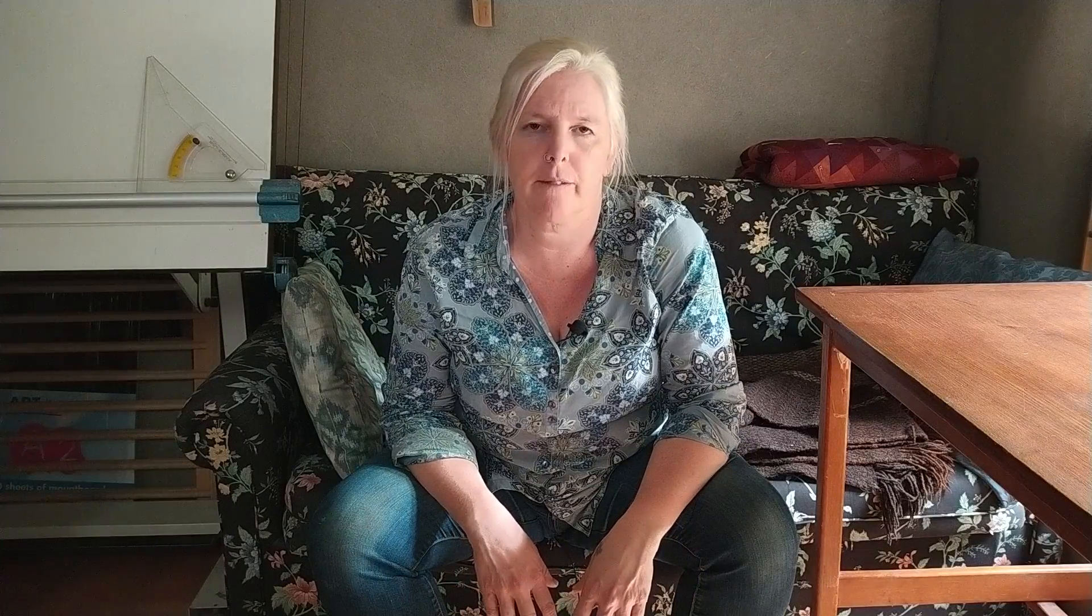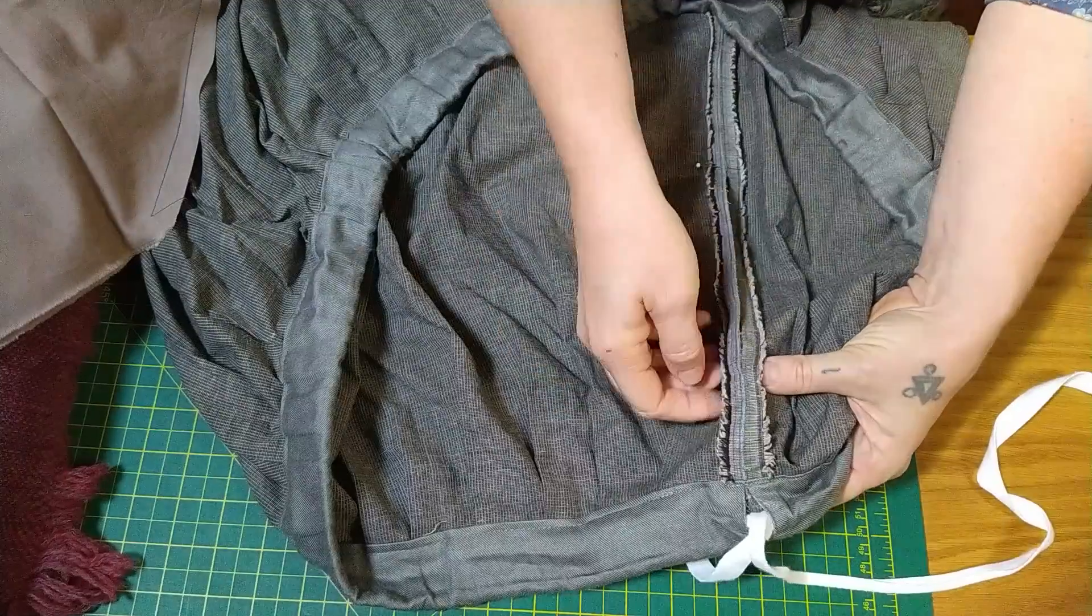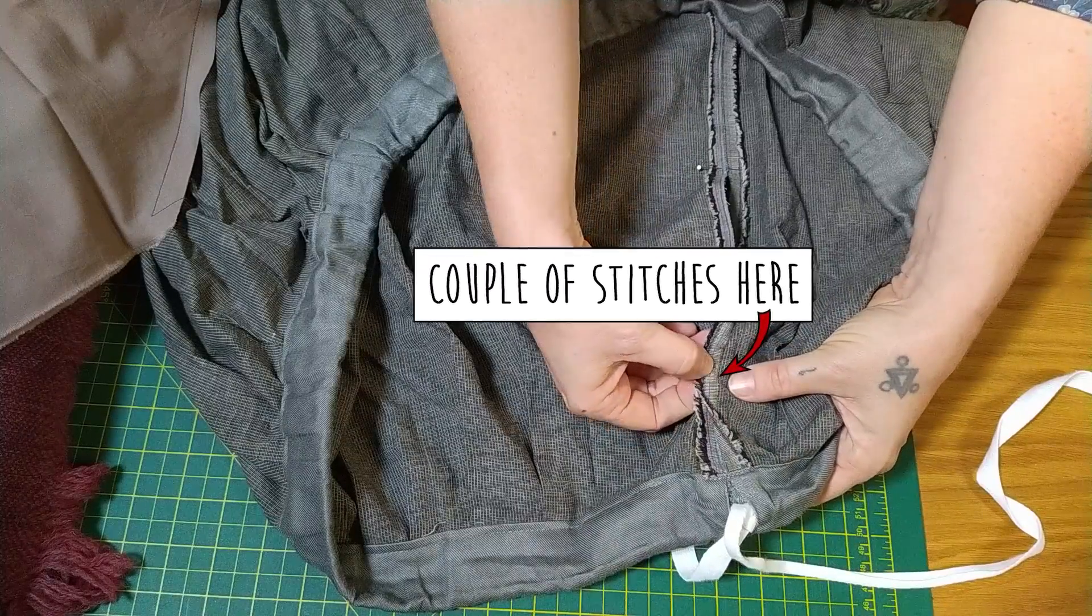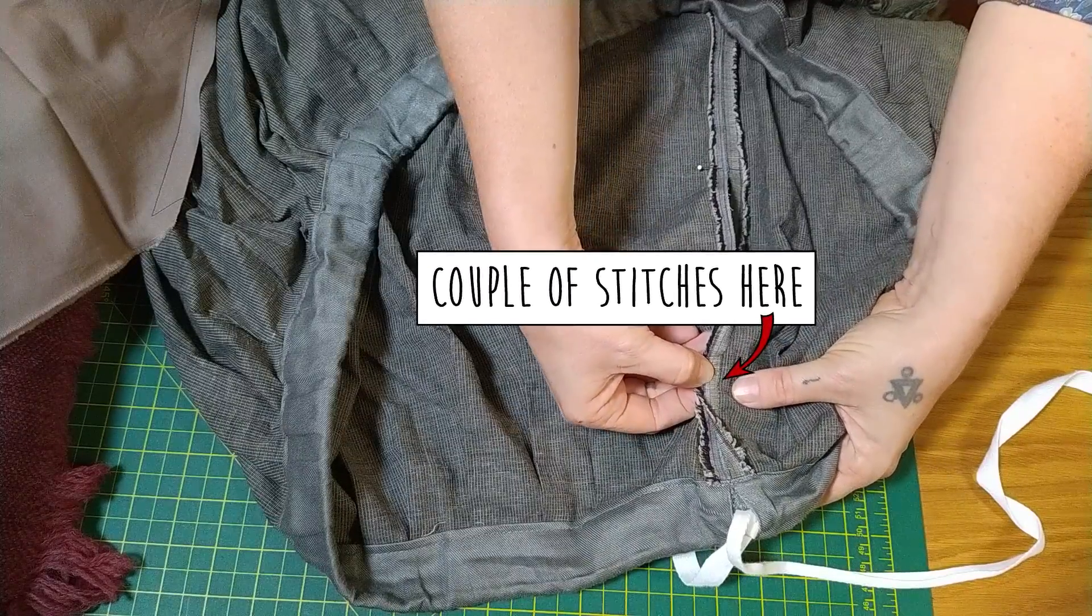Kind of depends on how sturdy your fabric is and how sturdy your faith is. Also, all garments are put together differently, so this might take a bit of judgment depending on whether the seam is overlocked or otherwise reinforced. You can figure it out - just make a hole the right size without ruining everything if you can avoid it. It's probably a good idea to whack a stitch or two in either end of the new hole so it doesn't unravel any further.